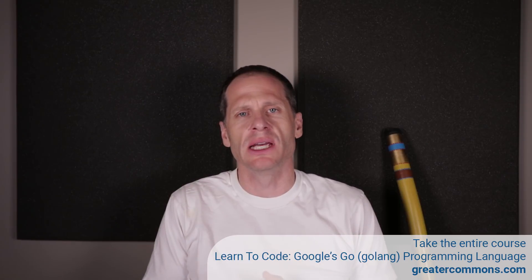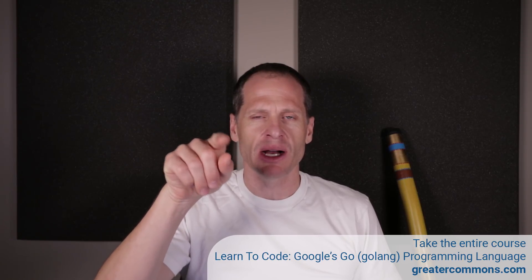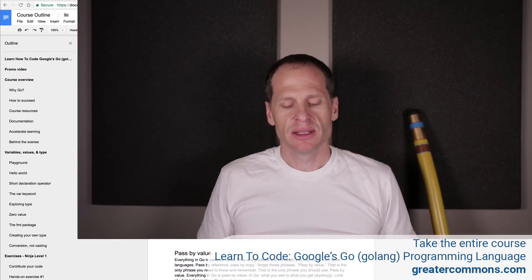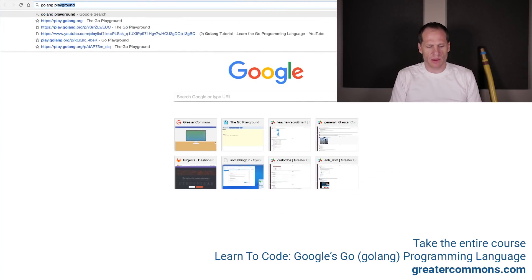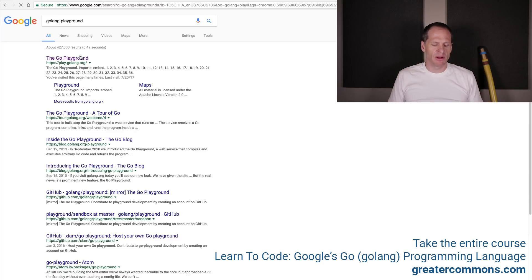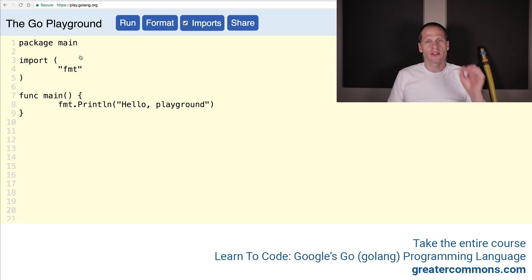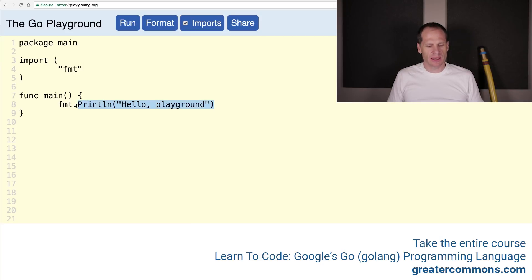Now we're going to learn about pointers in Go. A pointer is just pointing to some location in memory where a value is stored. Memory in a computer is like a post office with a bunch of P.O. boxes. Each of those P.O. boxes has an address, and you can store a value in each one. That value stored in the P.O. box has a memory address — same deal in programming. It's just a whole bunch of different little slots where you can store stuff, and every slot has an address.